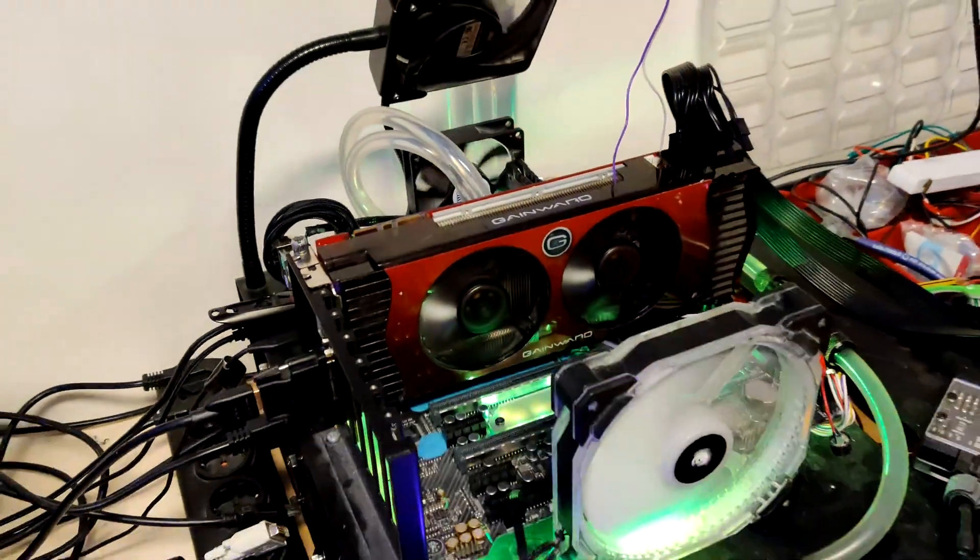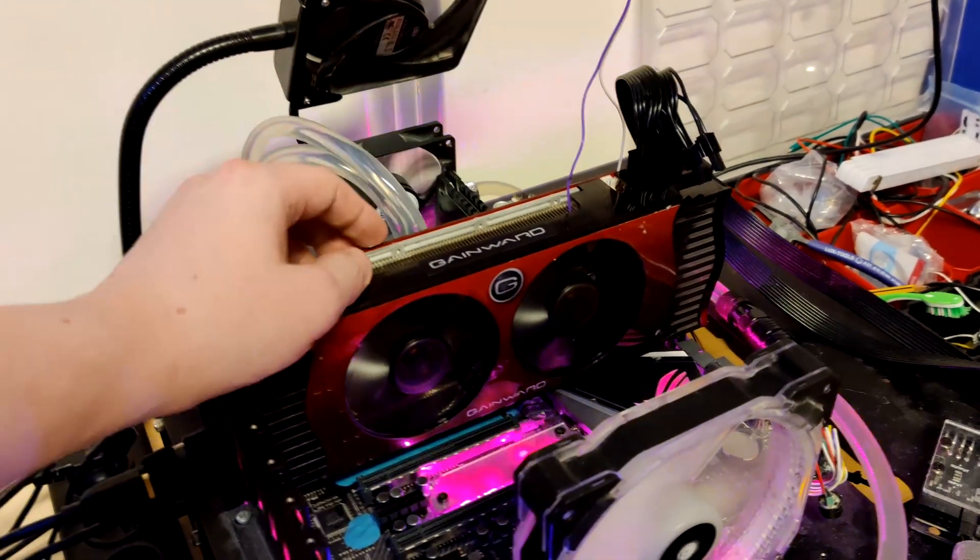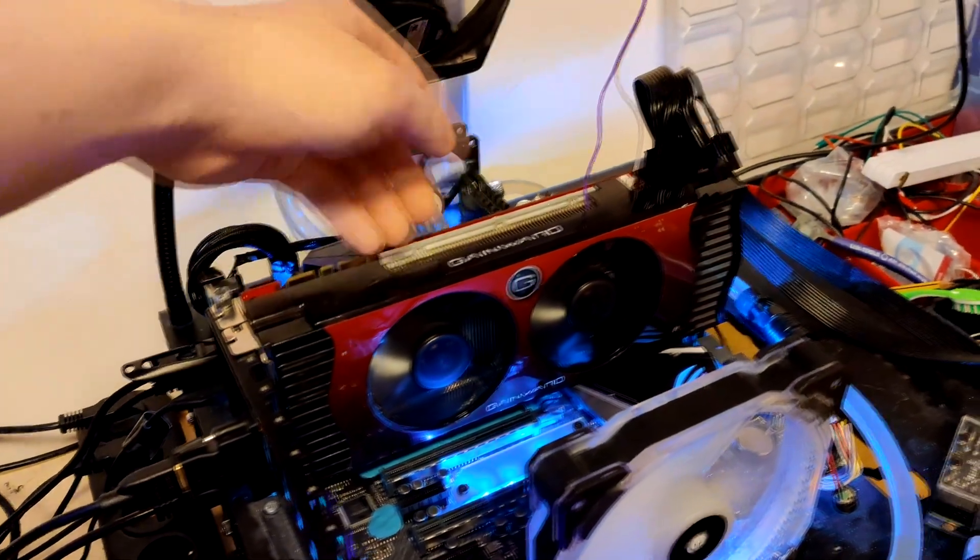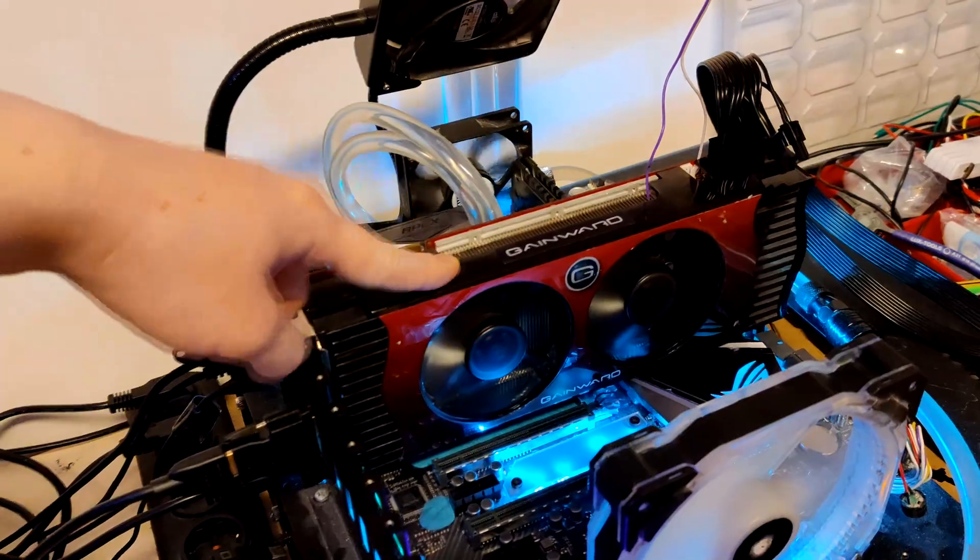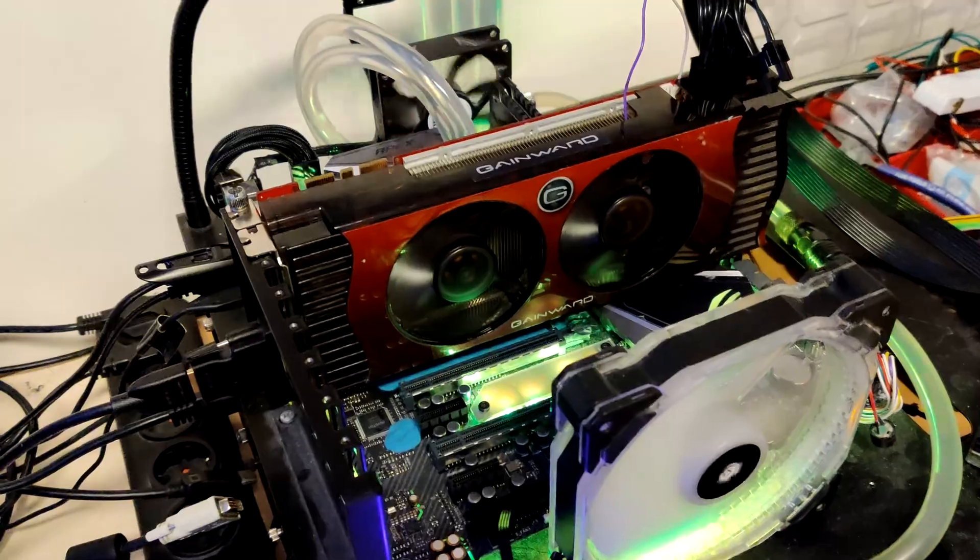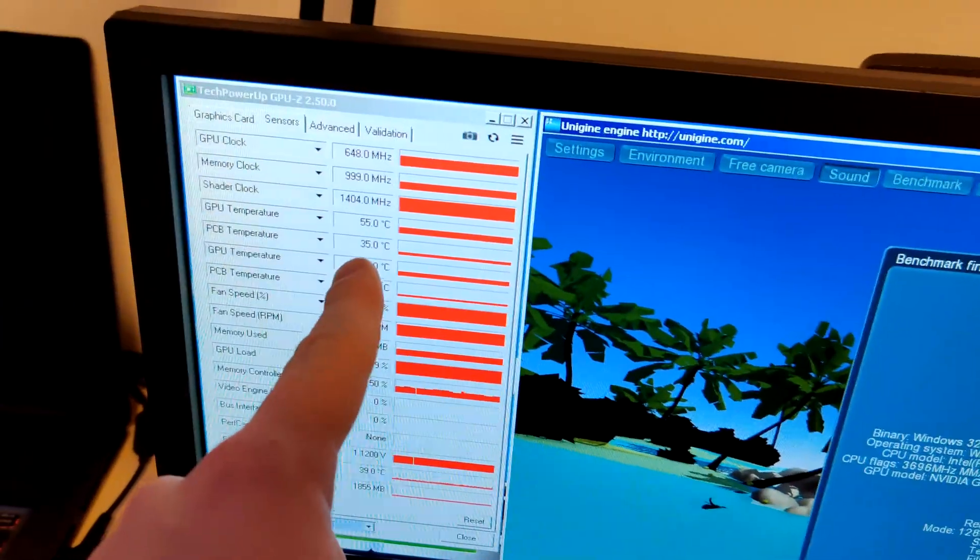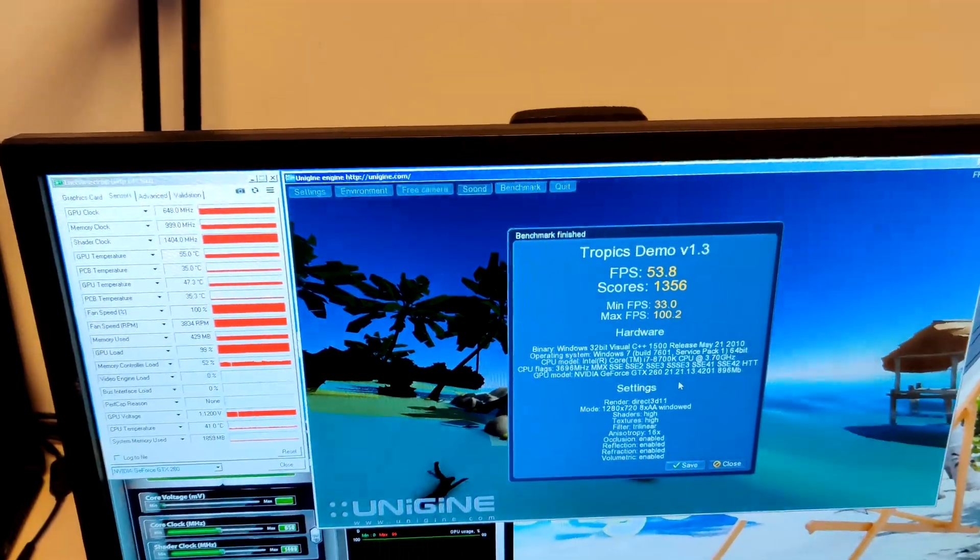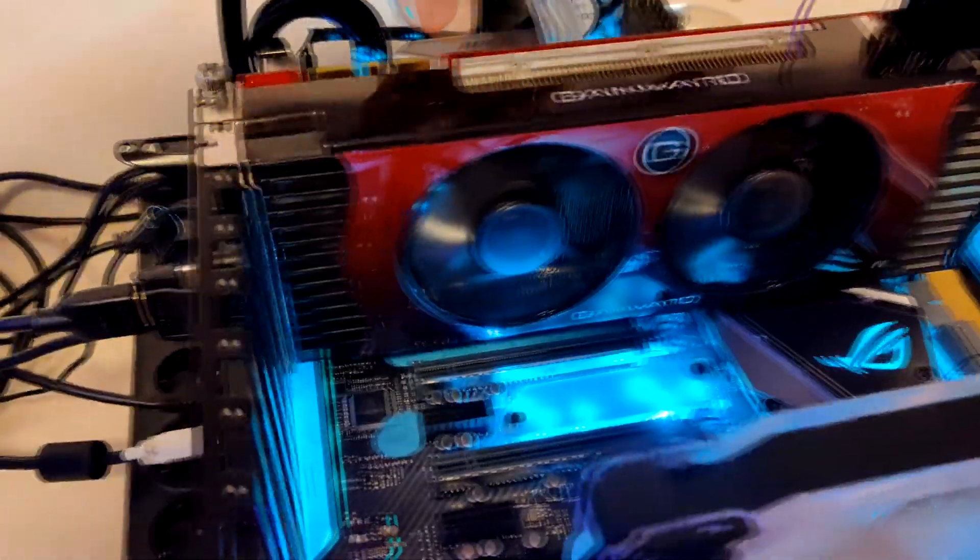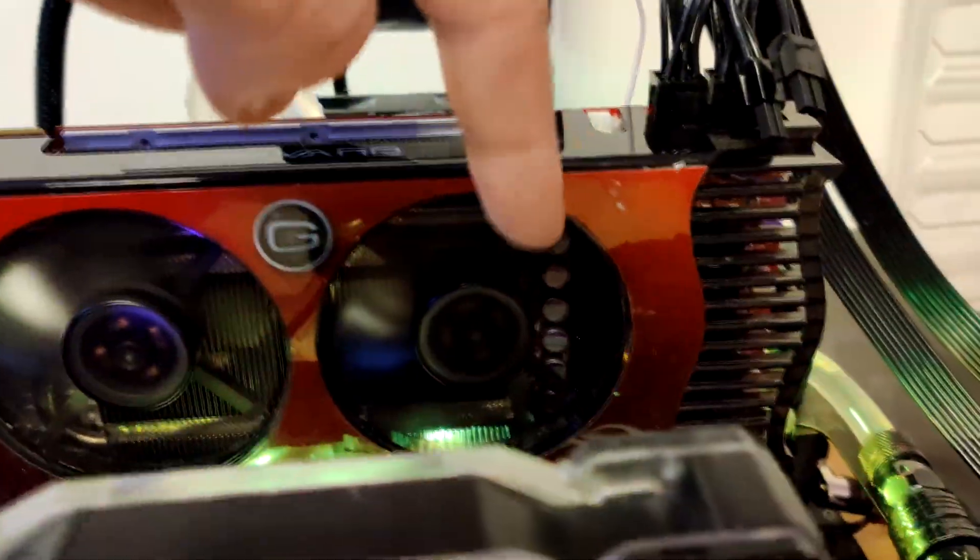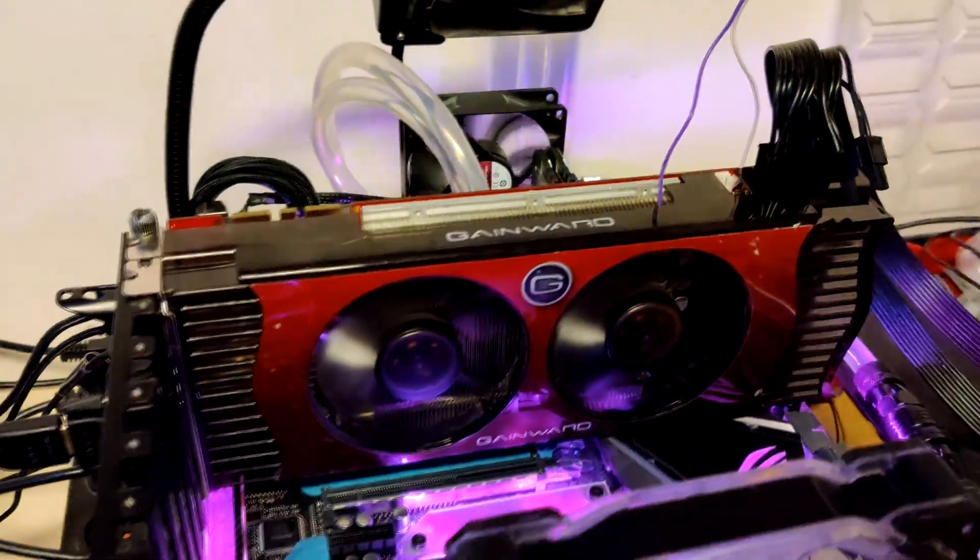So it's better than the blower heatsink, which makes sense. This has twice as many fans and instead of air going through a small number of long fins, it goes through a high number of short fins. There's a bunch of reasons why blower heatsinks are not very efficient. This is better, not a whole lot, but it is better by about two degrees.